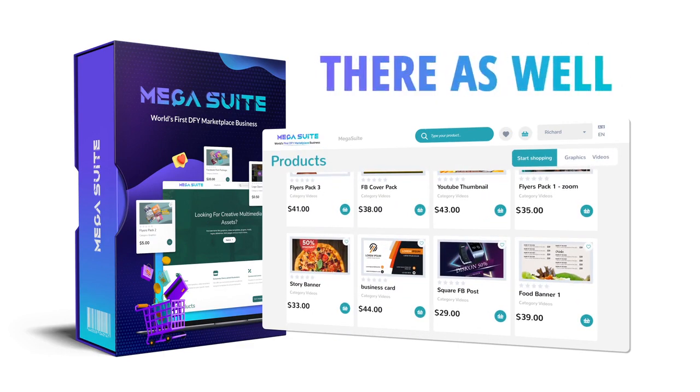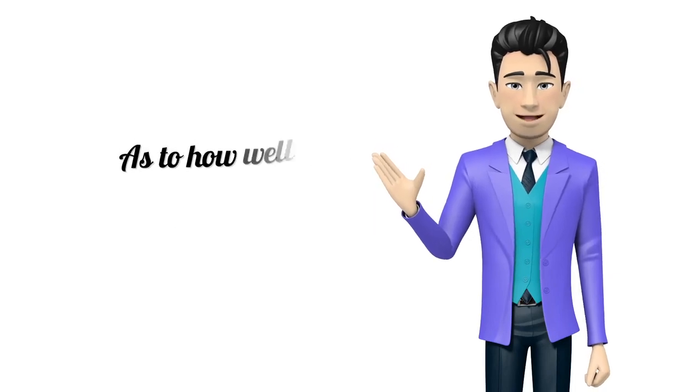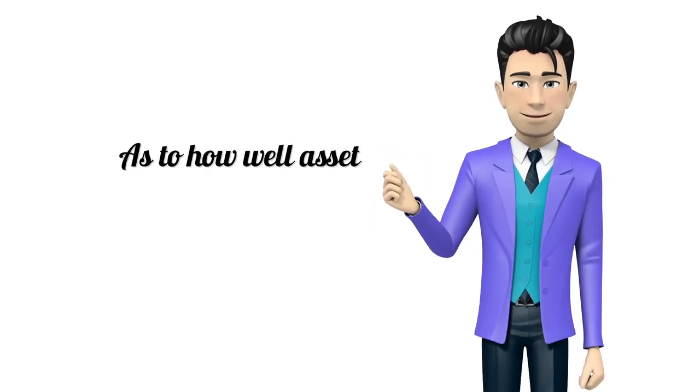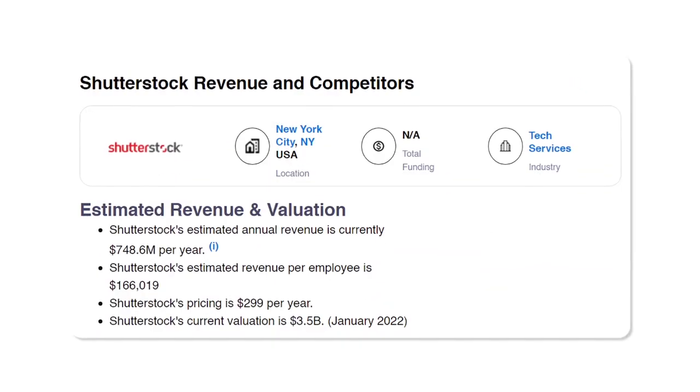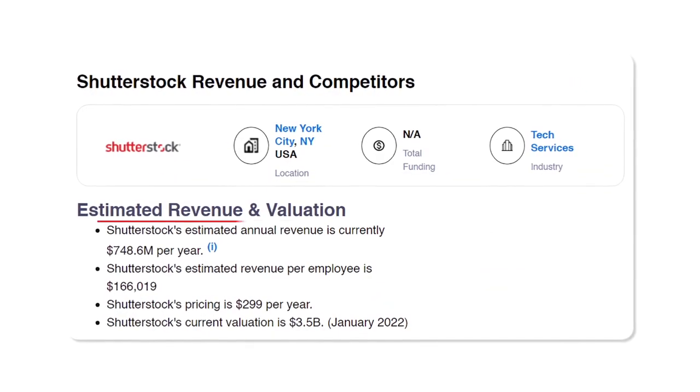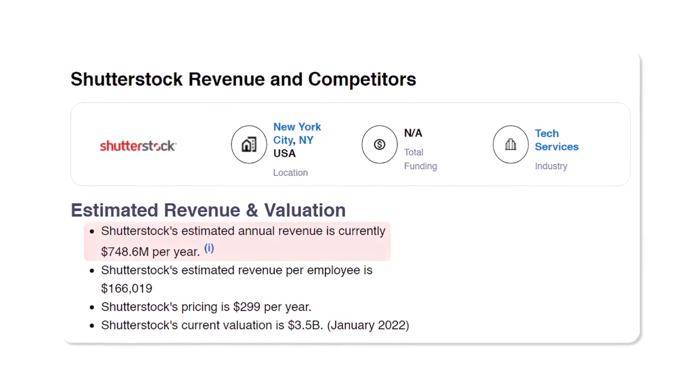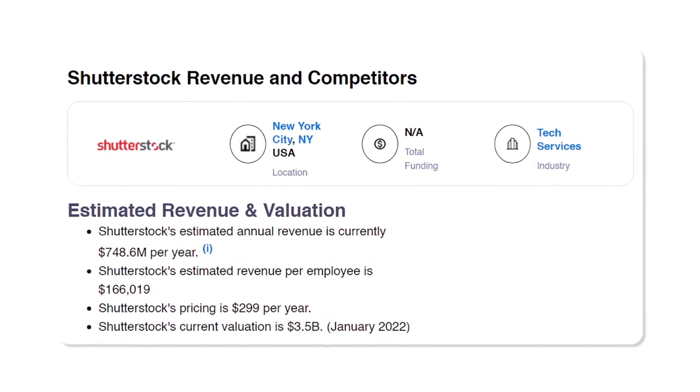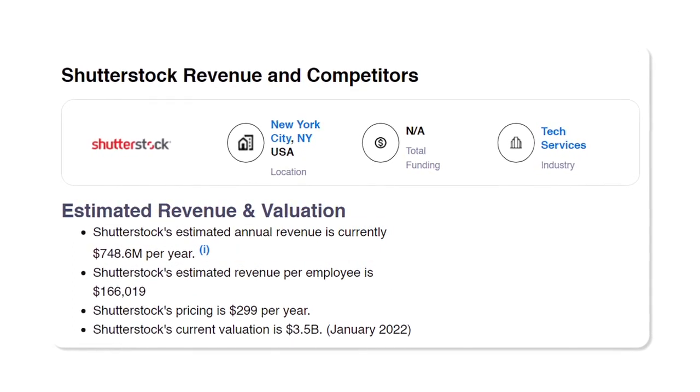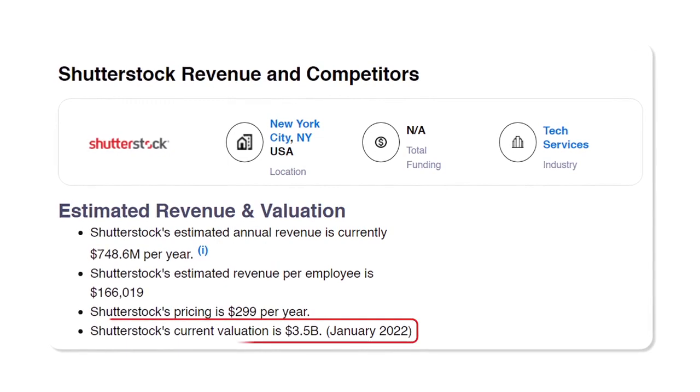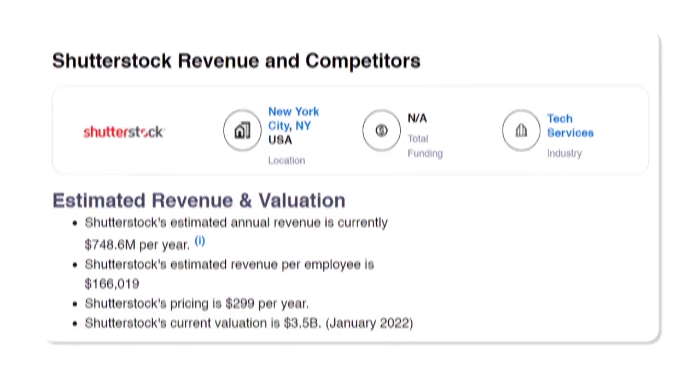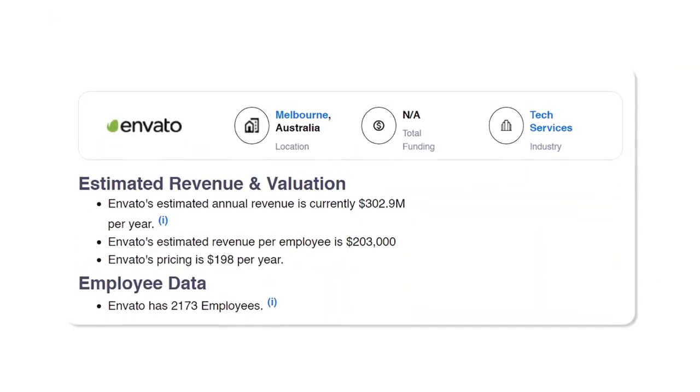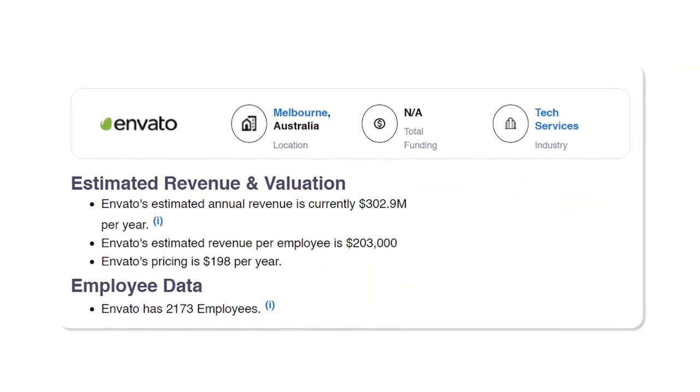Just to give you some perspective as to how well asset marketplaces are doing: Shutterstock is earning $748,800,000 per year with an over $3.5 billion evaluation. Envato, which is subscription-based, earns a whopping $302,900,000 per year.